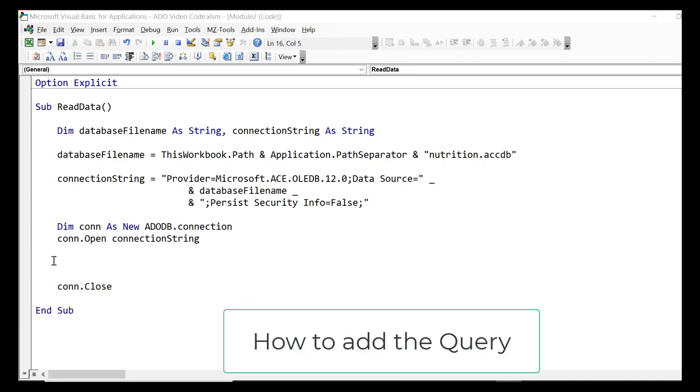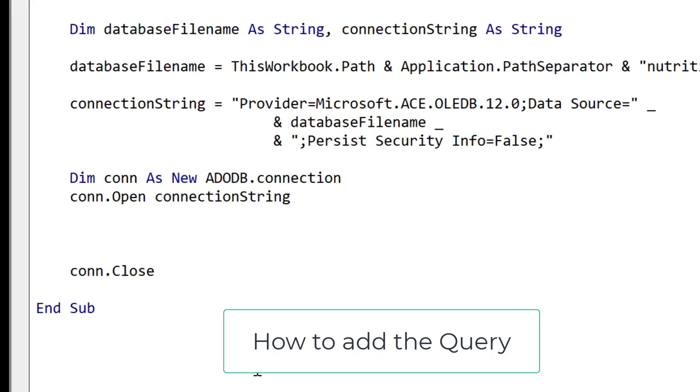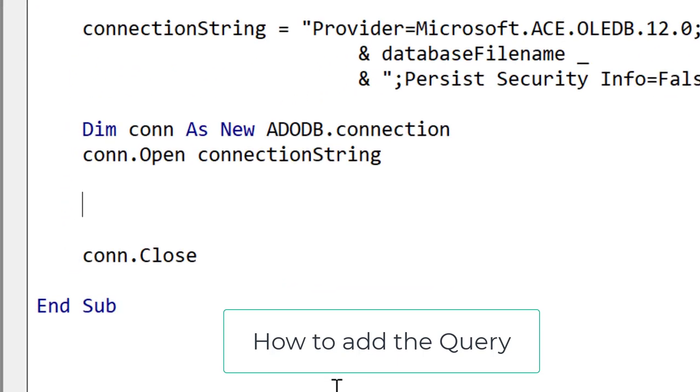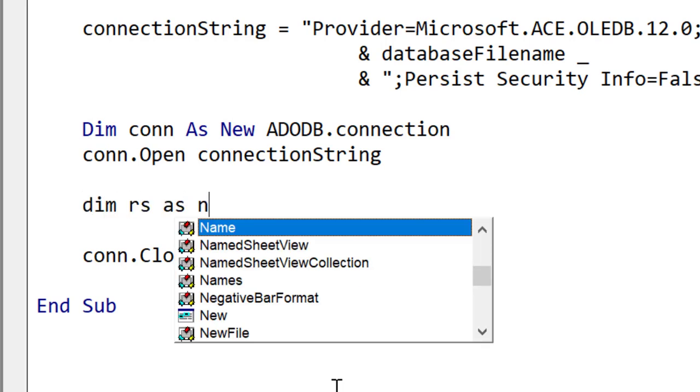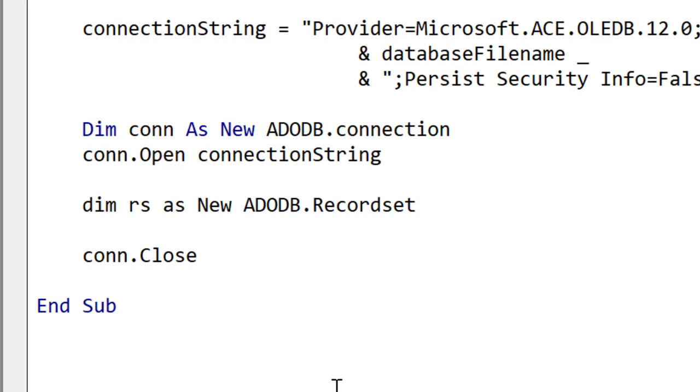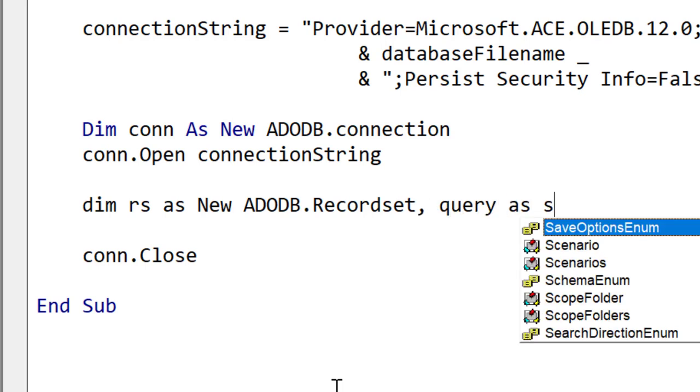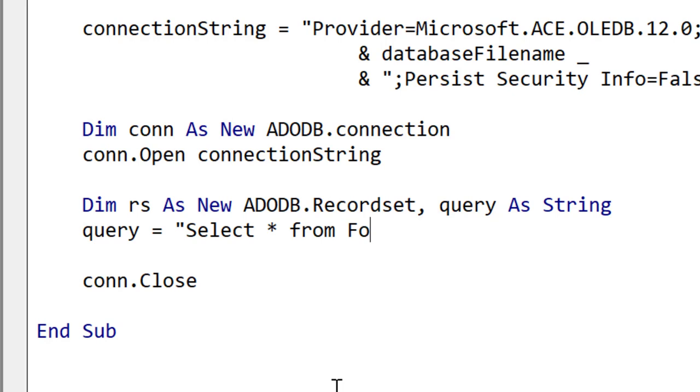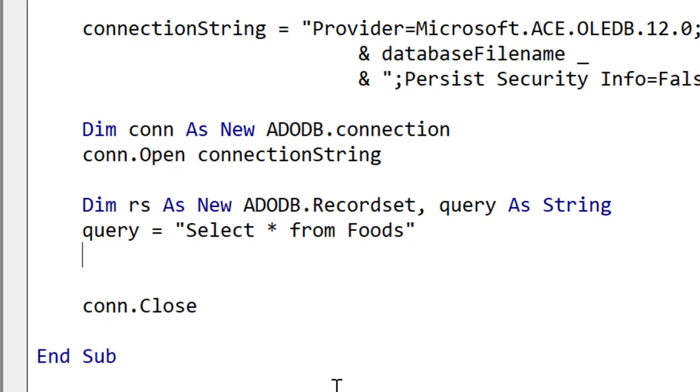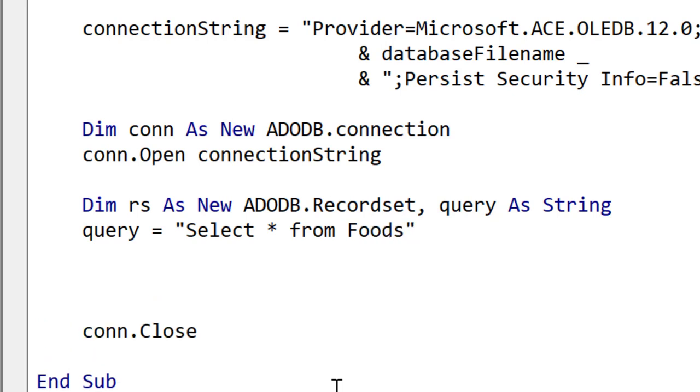Now we're going to write the code to retrieve data from the database and write it to our worksheet. You may be surprised how little code we need to do this. We declare RS as a new ADO recordset. We also declare a string to hold our query. This query uses the SQL language which is used to query databases. We write SELECT asterisk FROM Foods. Foods is the name of the table and asterisk means bring back all the fields. This query will retrieve all the data from the food table.